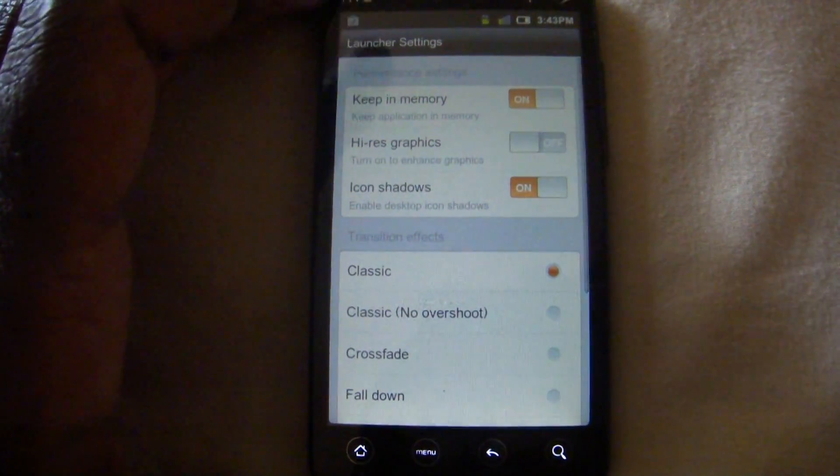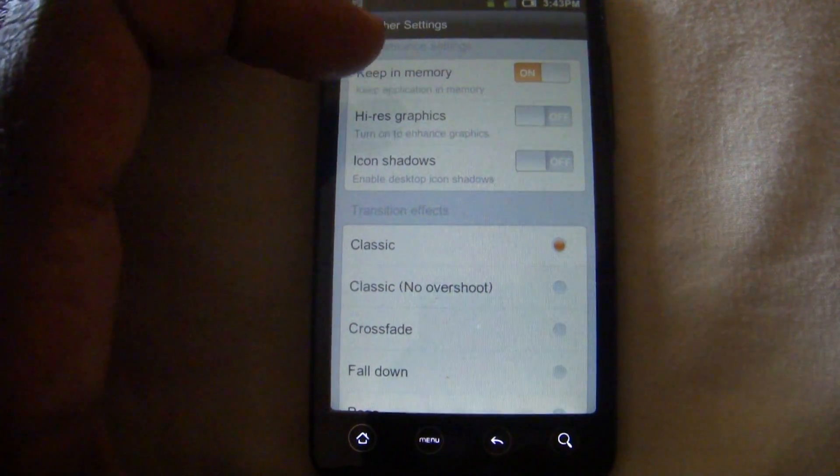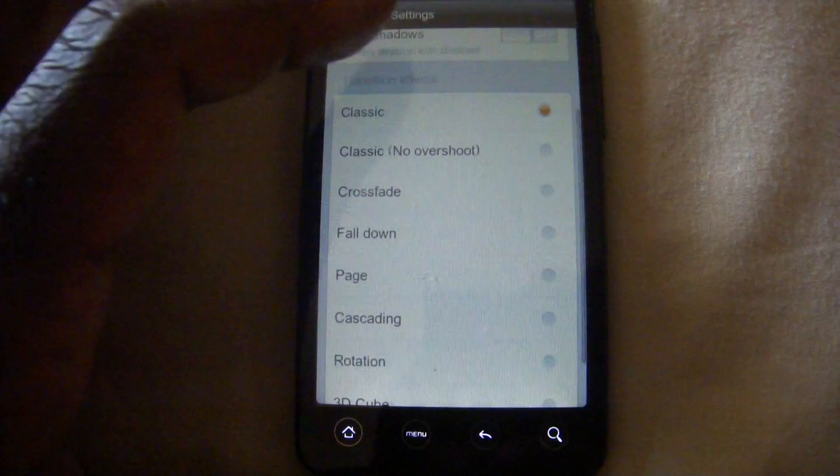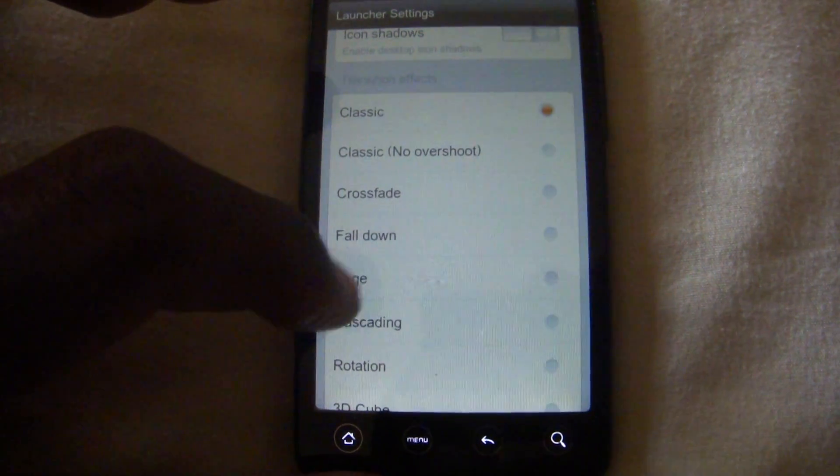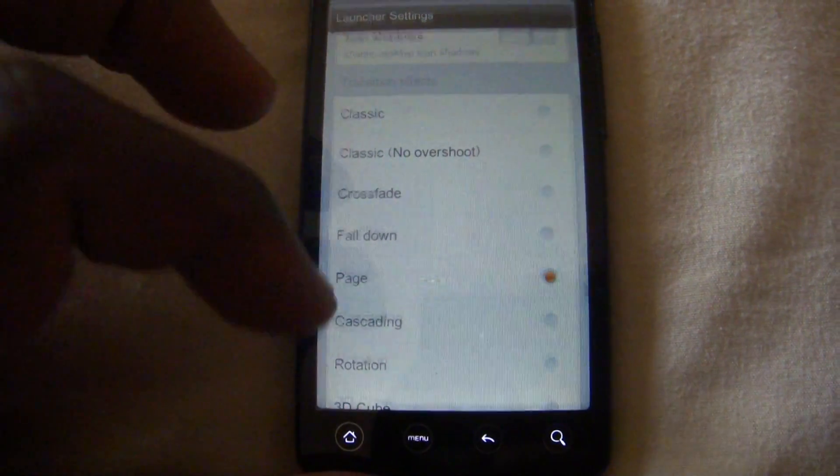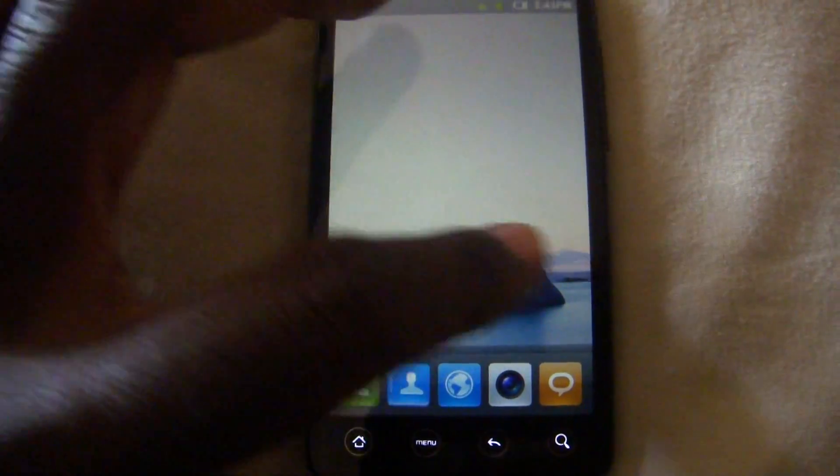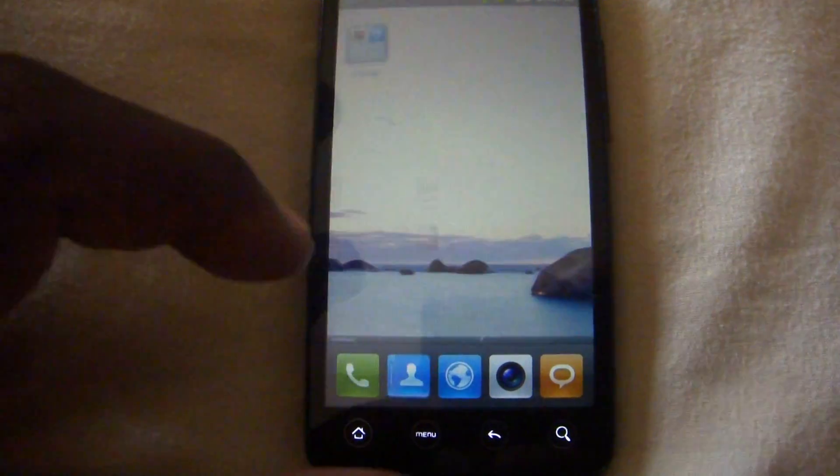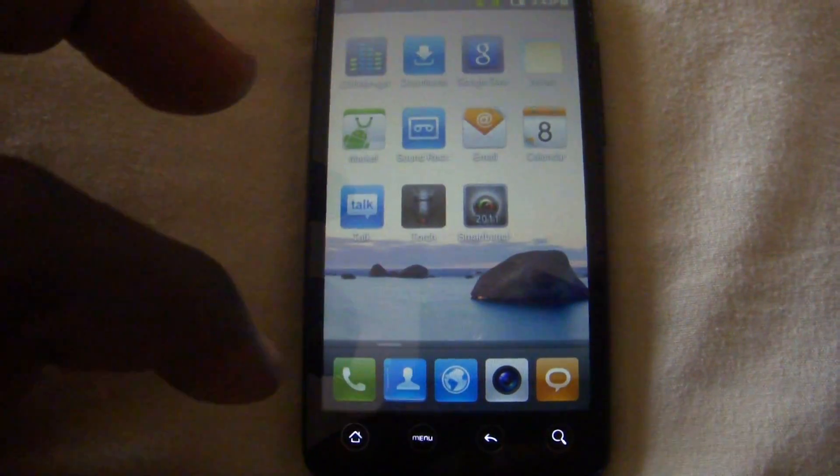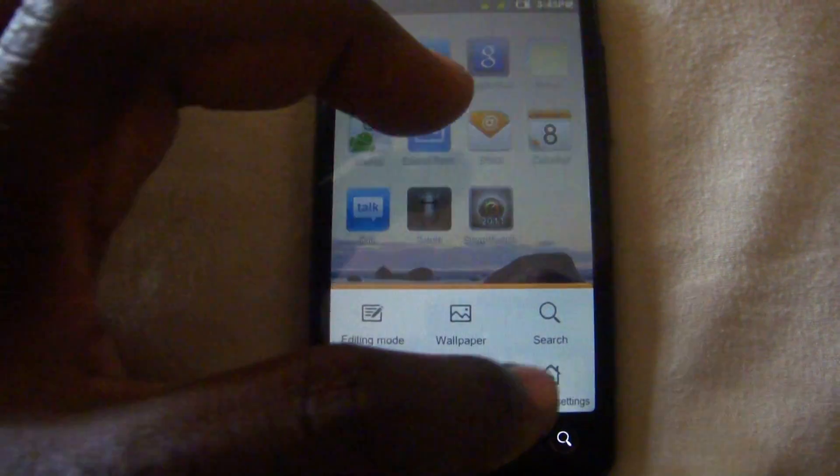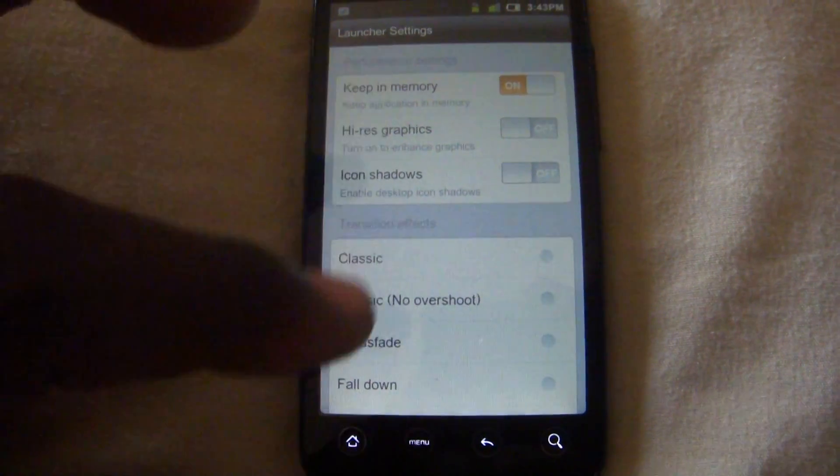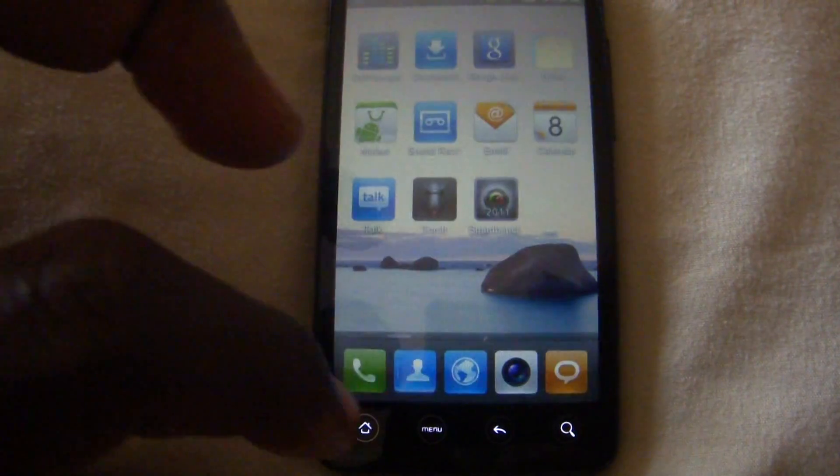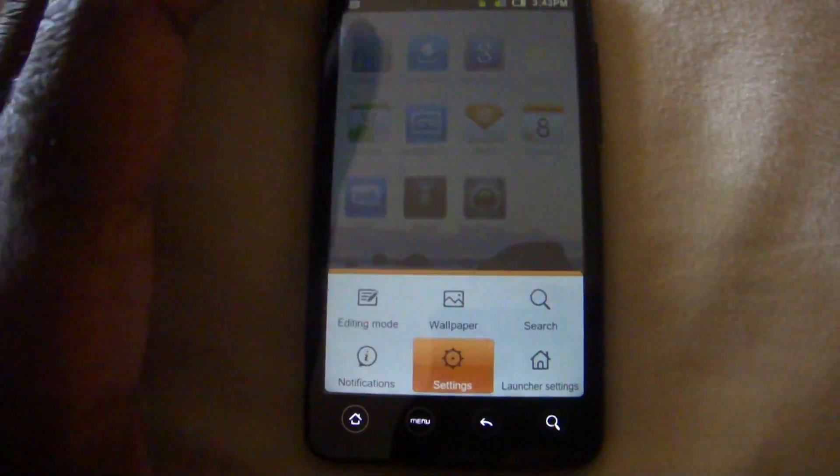If you go into launcher settings that's where you can change how your transition effects are. So we can go to page for example which is one of the really cool ones. And it kind of just pages, kind of fades out into a page type thing. And as you can see you saw how many there were. There are a lot of them.